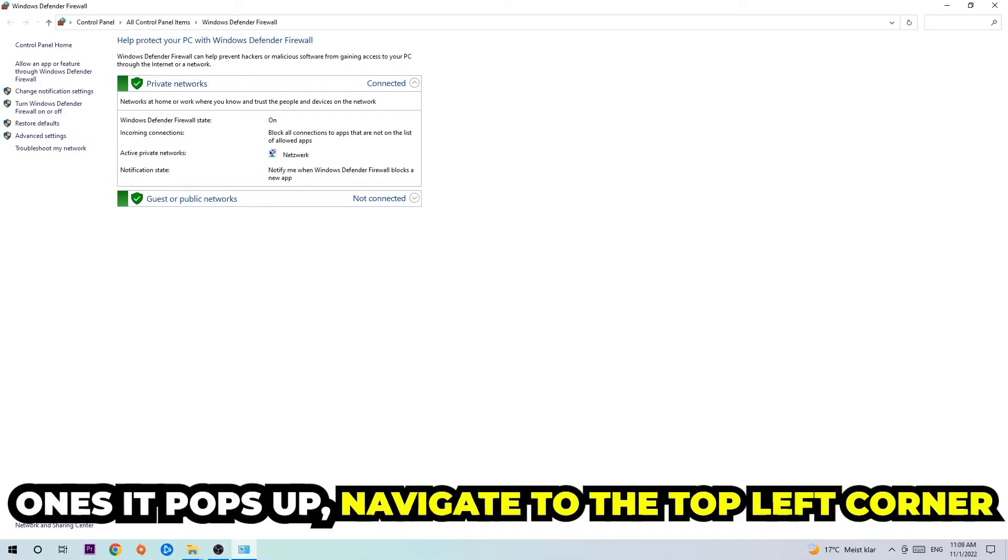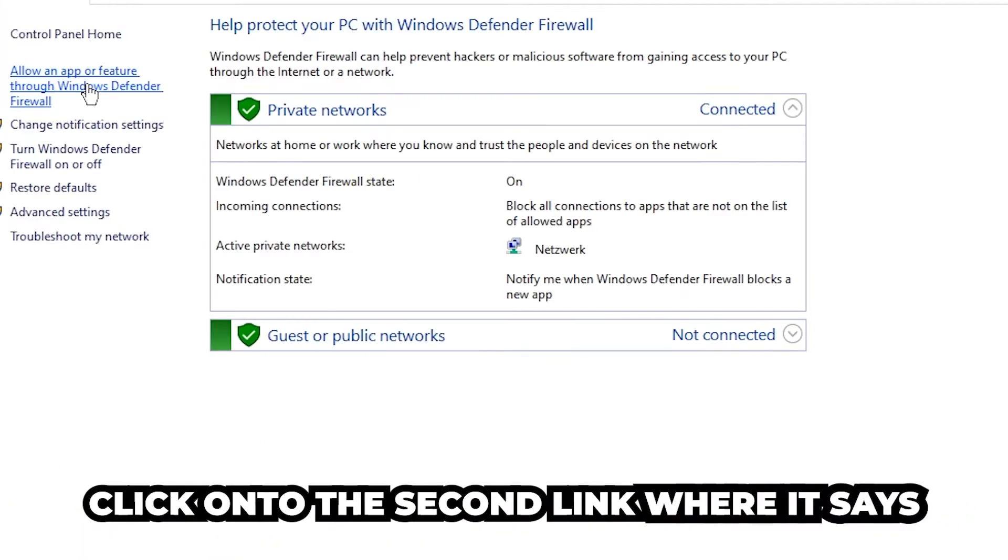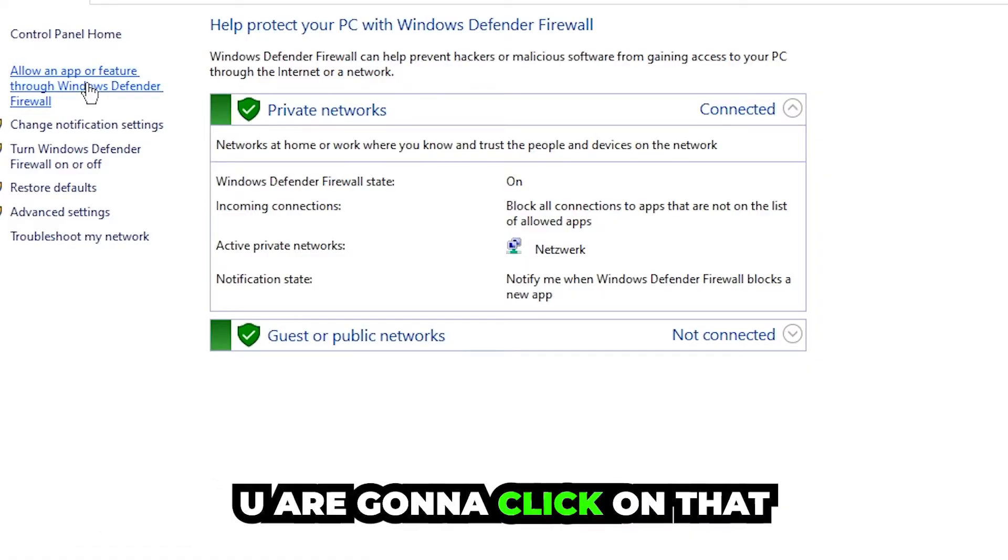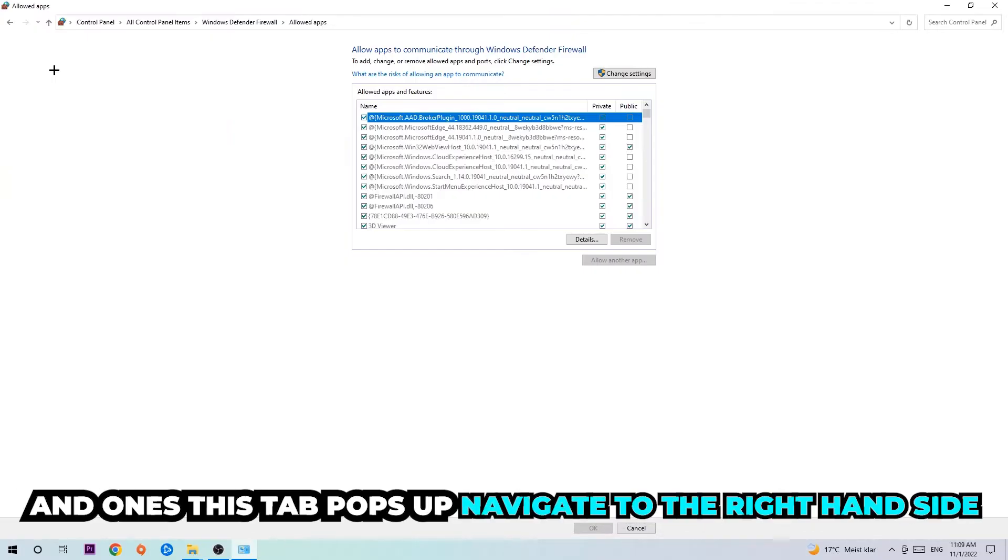Once it pops up, navigate to the top left corner, click on the second link where it says allow an app or feature through Windows Defender Firewall. Once this tab pops up, navigate to the right-hand side.